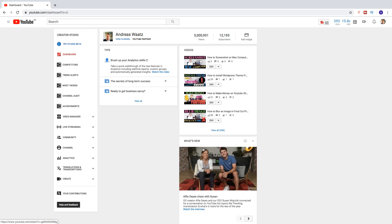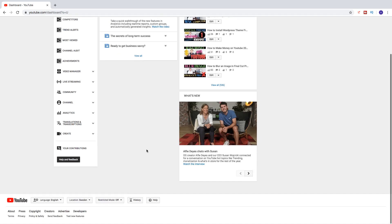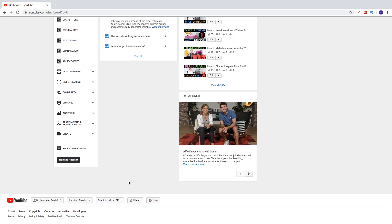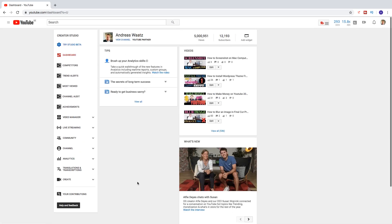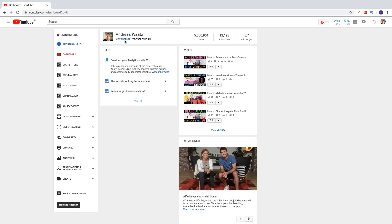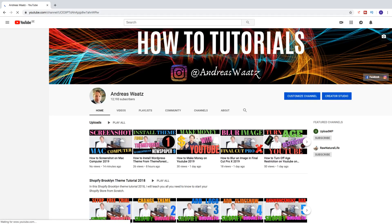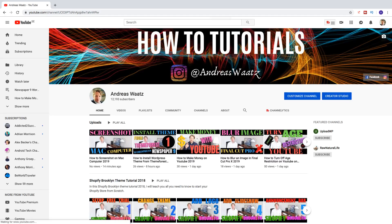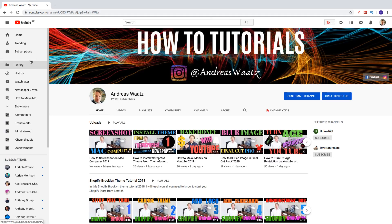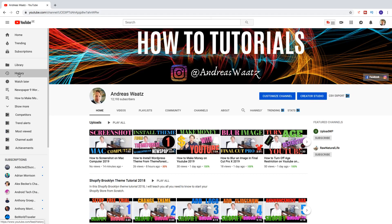So to do this, if you are in the Creator Studio, you just scroll down right here and click on this one, History. Or, if you are on your channel, you just go to the left sidebar and click on History right here.